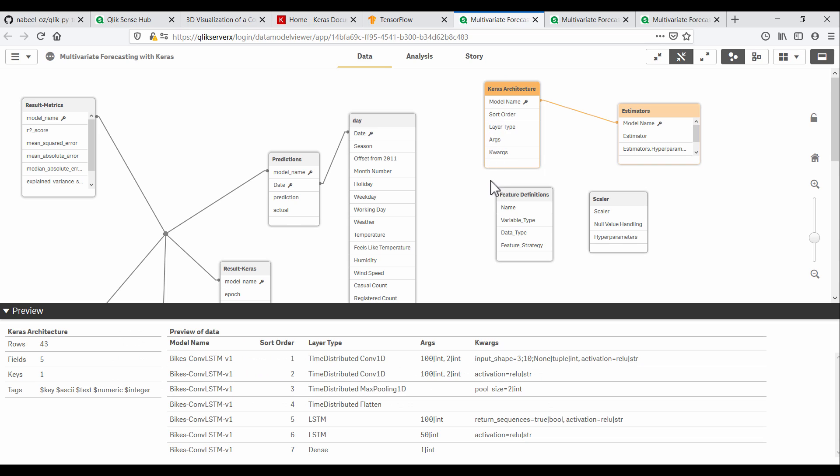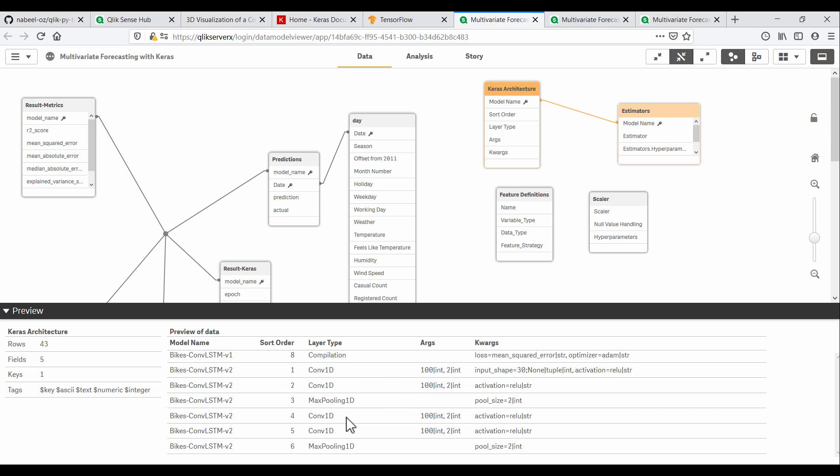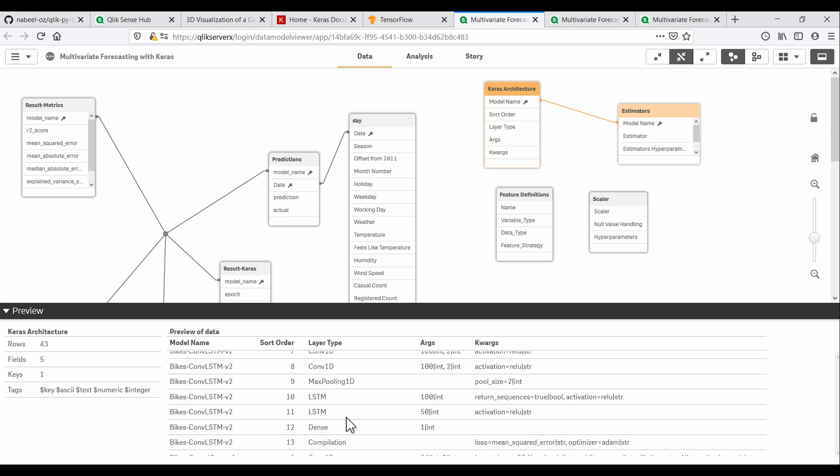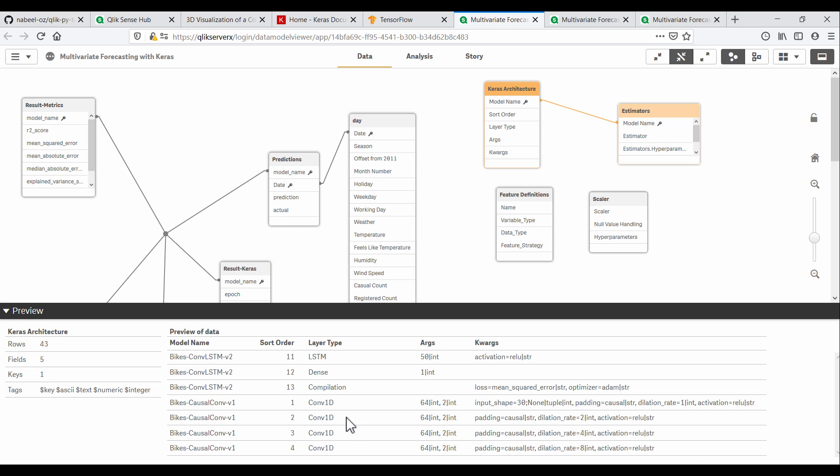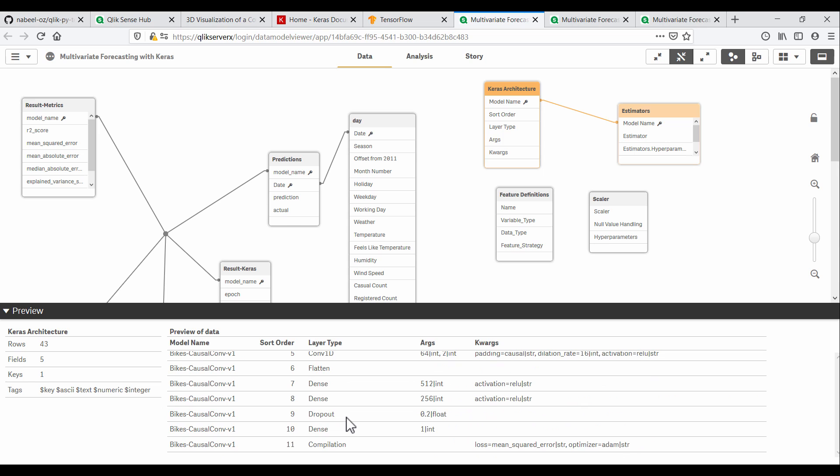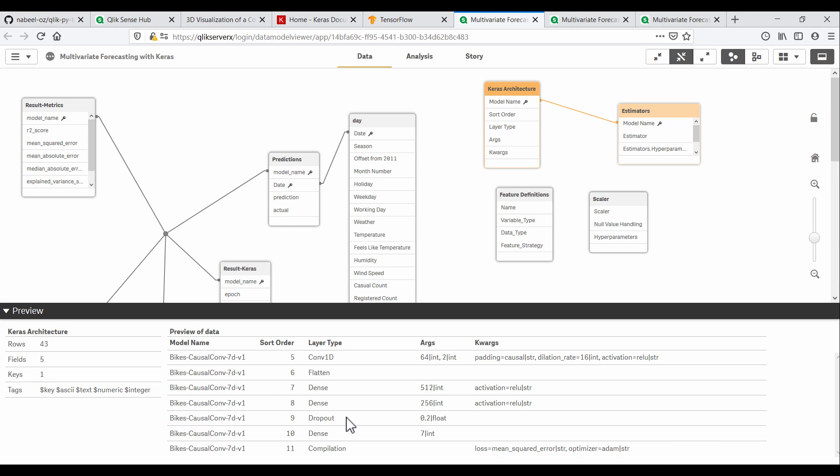The architecture for the neural networks is defined in a table in Qlik. This follows the conventions of the Keras library, which provides a simple way to define a sequential stack of layers which usually make up a neural network.